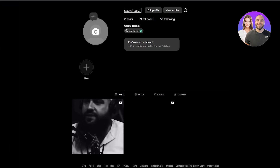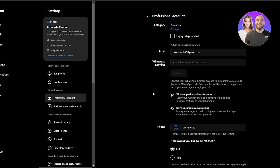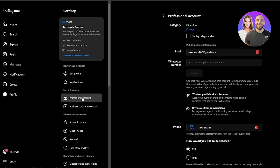First things first, you want to make sure that your Instagram account is either a business account or a professional account. To do that, click on the settings icon, go into account types, and change your account type to either a business or professional account.